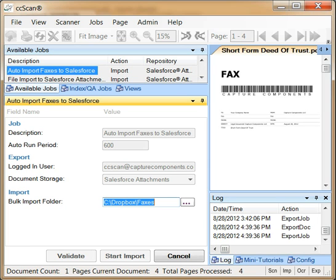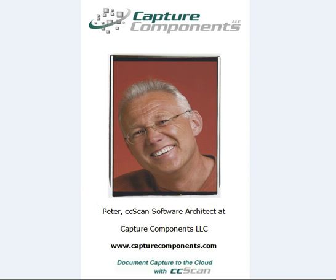Remember that all of this automation works exactly the same for scanned paper documents too. To request a free trial version, please visit our website at capturecomponents.com. Thank you for your time.